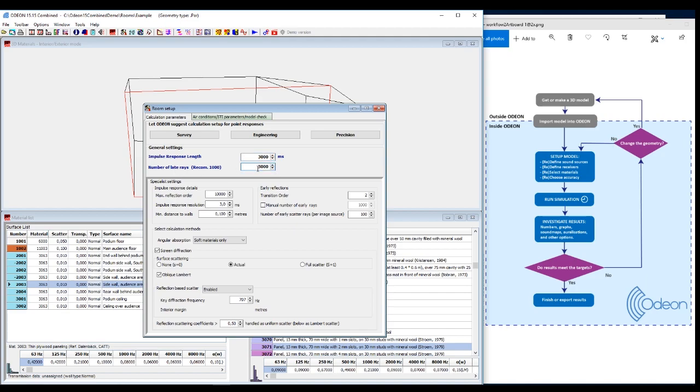The second thing you do is to choose the number of late rays, and that is where you choose the accuracy. But also, the higher the number, the longer the calculation time will be. But as Odeon is generally quite fast, you can often set it higher than engineering.